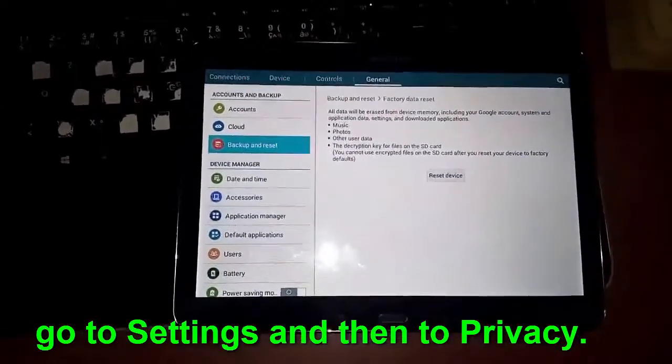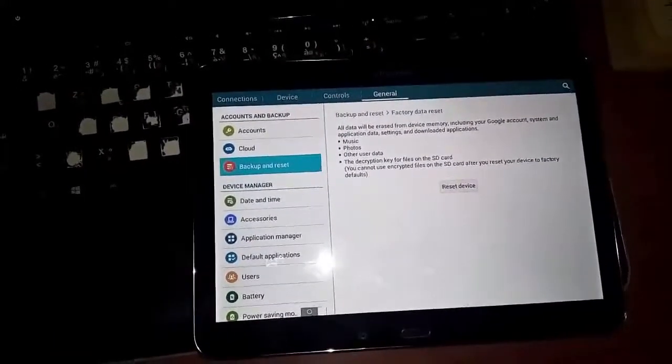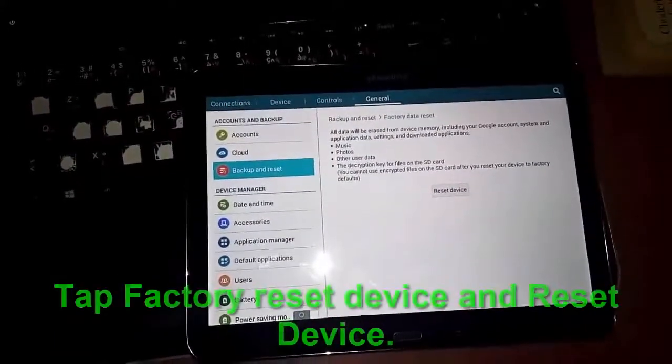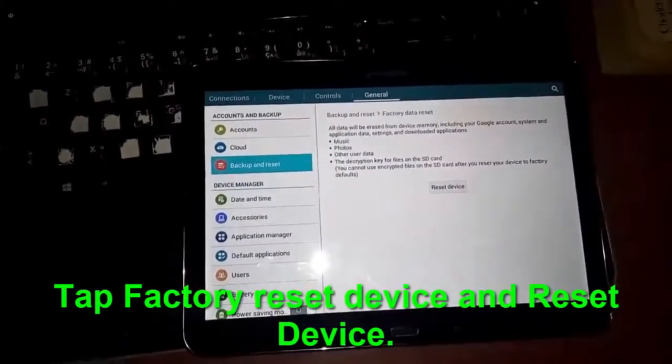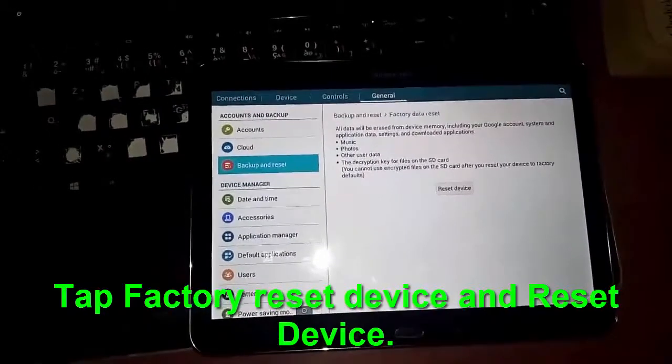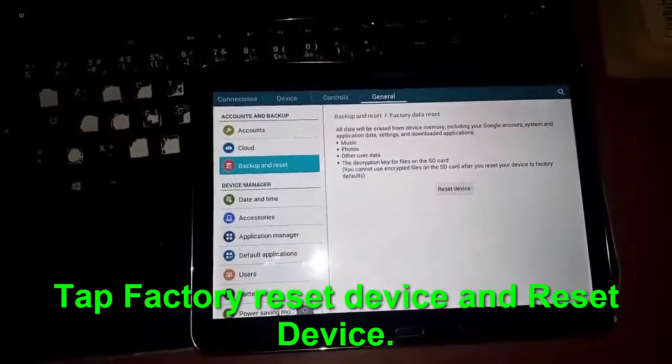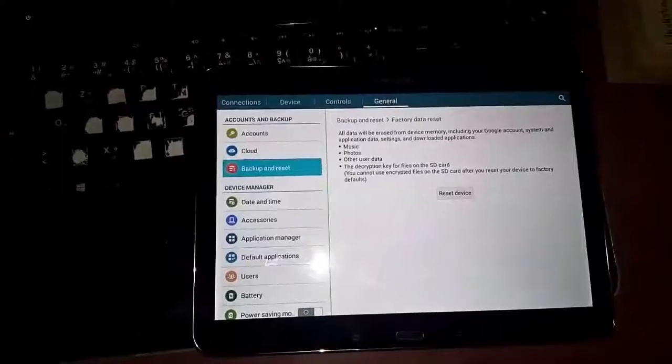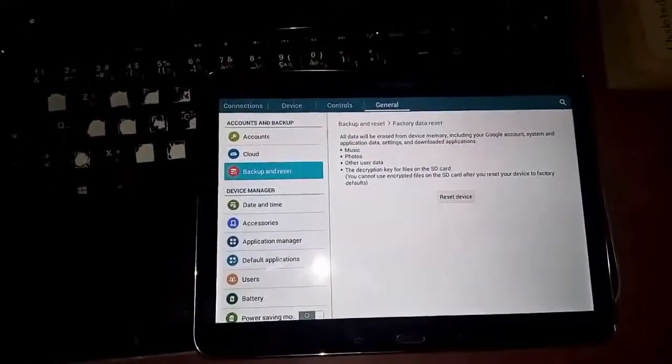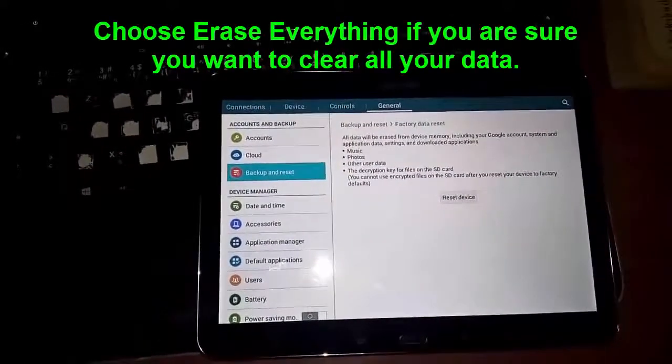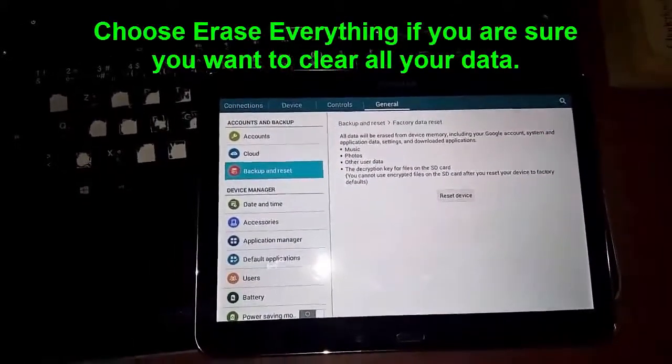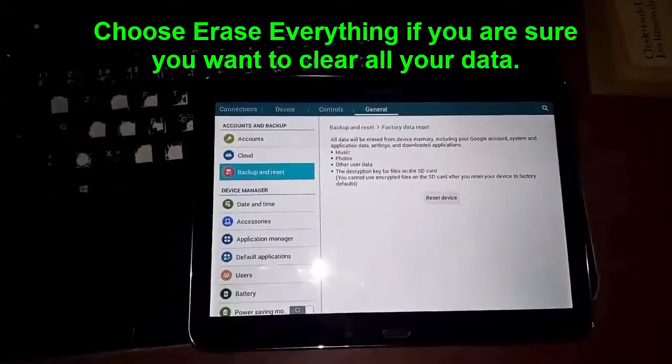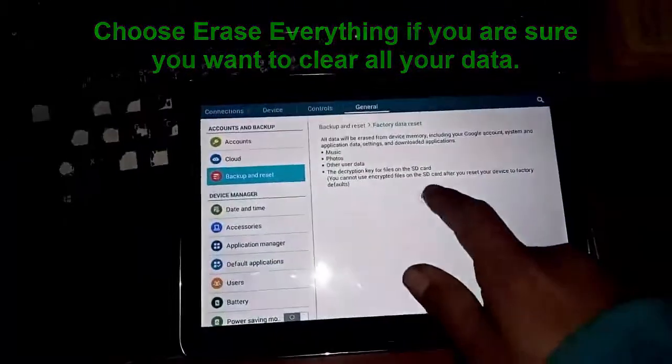As you can see here, the message is: all data will be erased from device memory, including your Google account, system and application data, settings, and downloaded applications, music, photos, other user data. So you have to click on reset device.